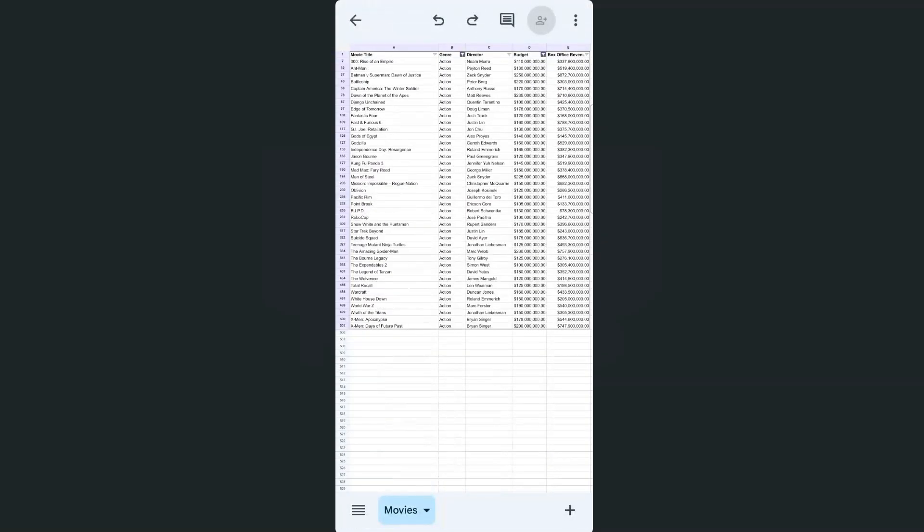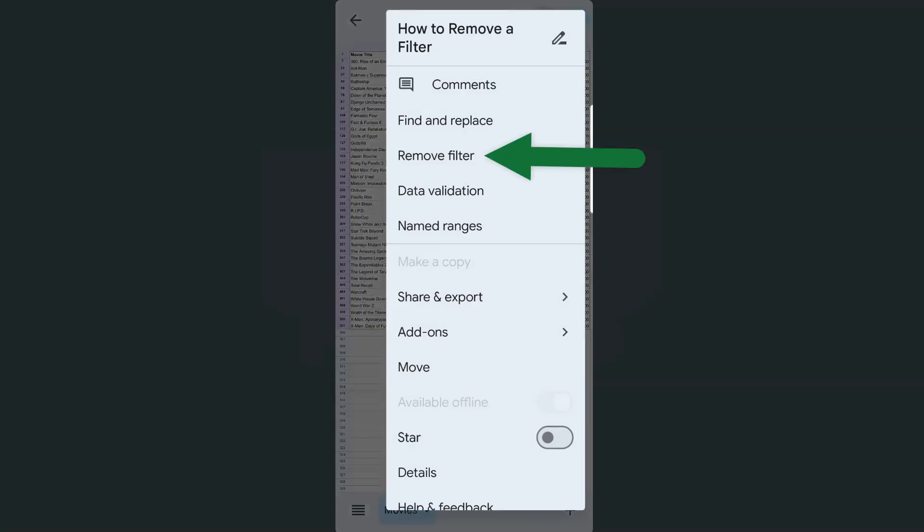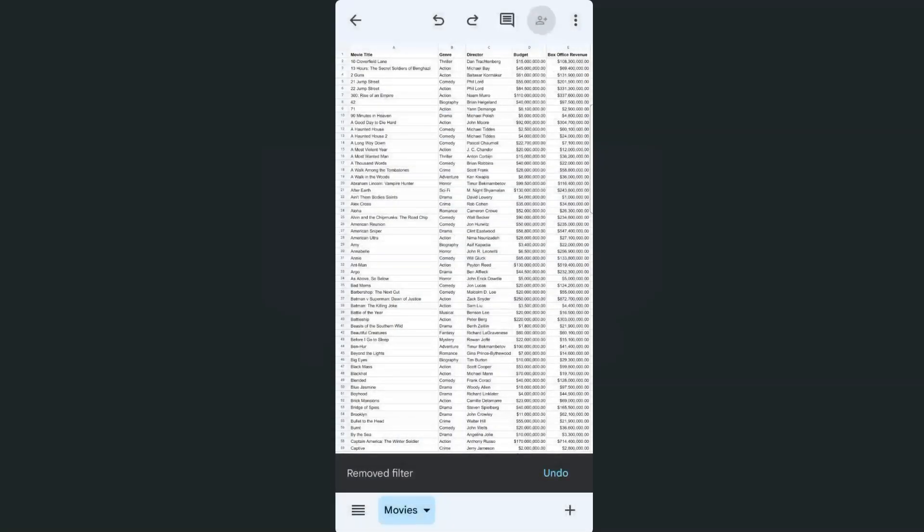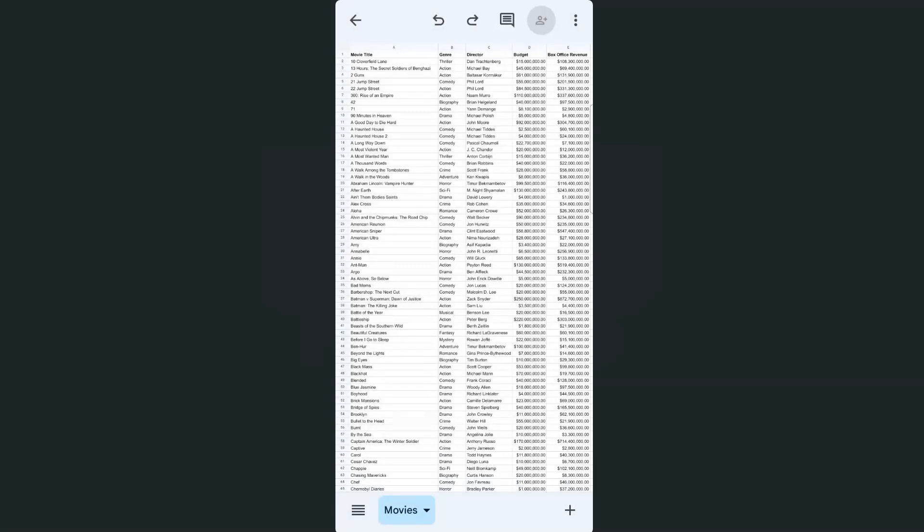Now, one more time to do that, just go to the ellipsis at the top right corner, then select remove filter. And there you have it. That's how easy it is to remove your filter in your Google Sheets mobile app.